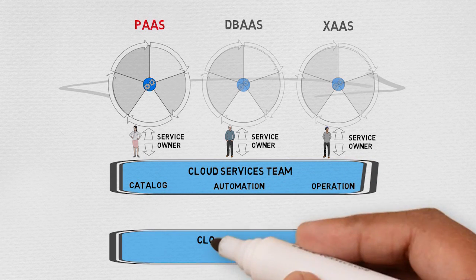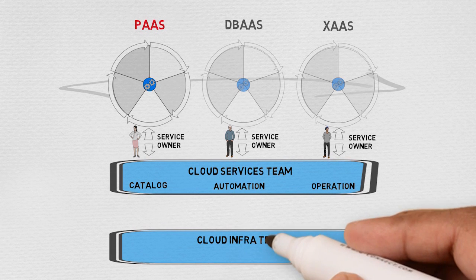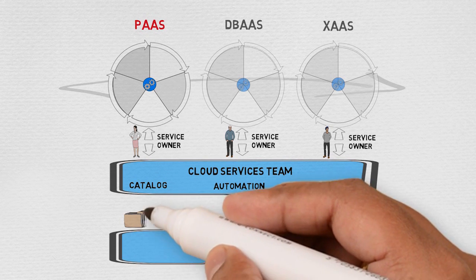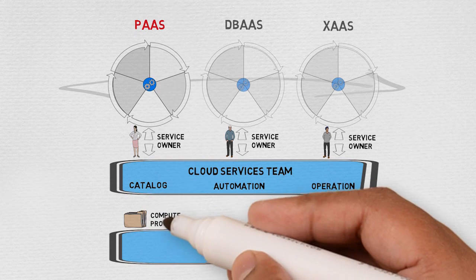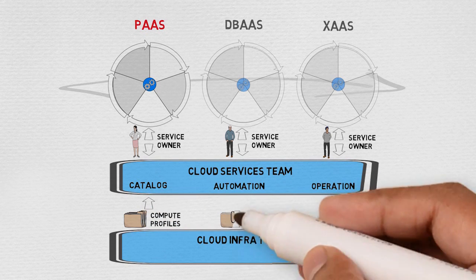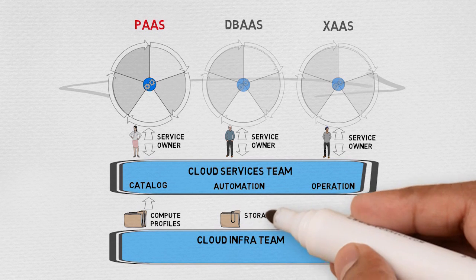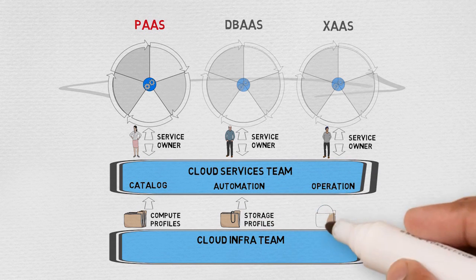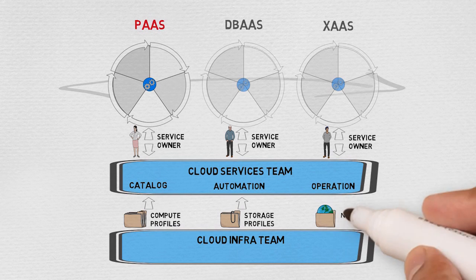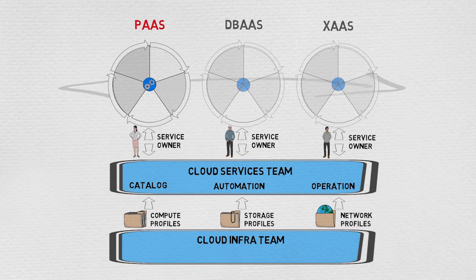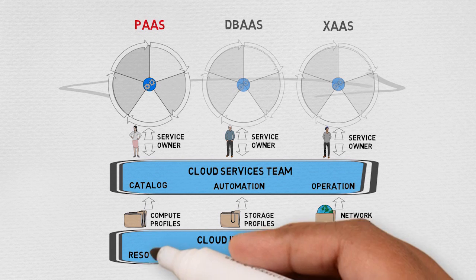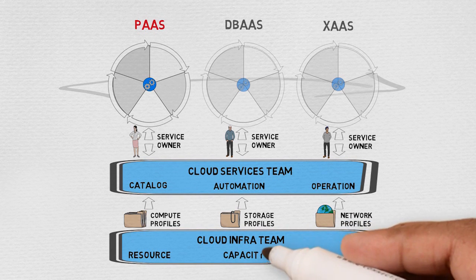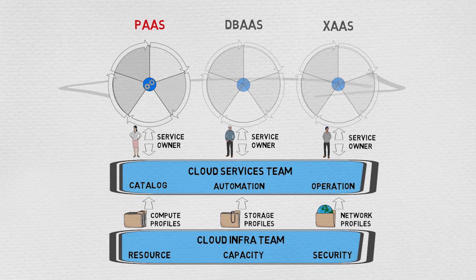The cloud services team is underpinned by the cloud infrastructure team. This team combines cross-functional expertise from compute, storage, and network to create the profiles or resource pools that the cloud services are built on. The cloud infrastructure team is also responsible for capacity and security management. The team not only manages the internal private cloud, but also the enterprise's consumption of the public cloud, transforming IT into a service broker.